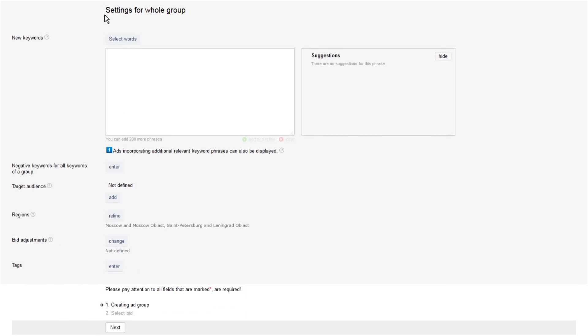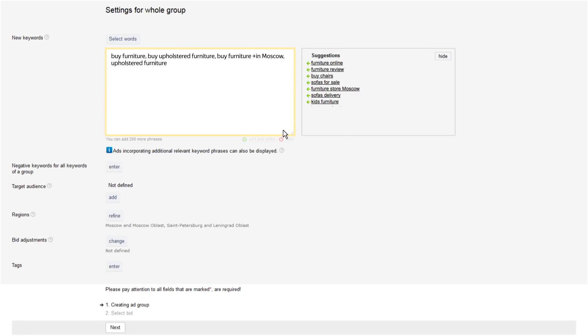Now continue to the settings for the whole group. Add the keywords that you selected earlier. Suggestions will appear to the side. Click on suitable ones to expand your list of keywords.